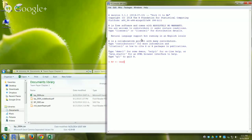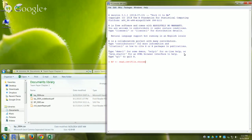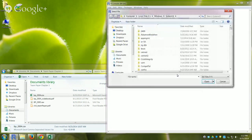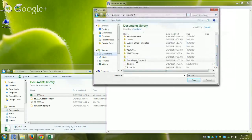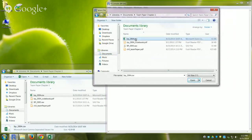Inside the read.csv parentheses, instead of typing the full file path, I'll use an extra function called file.choose, which pops up a dialog box so I can find the file with my mouse. Commands always need parentheses where you put arguments. file.choose has no arguments — just empty parentheses. I hit Enter and a dialog box appears, so I navigate to Team Paper Chapter 3 and select the file.